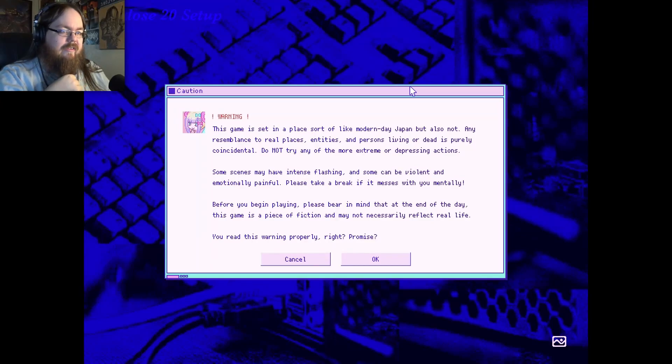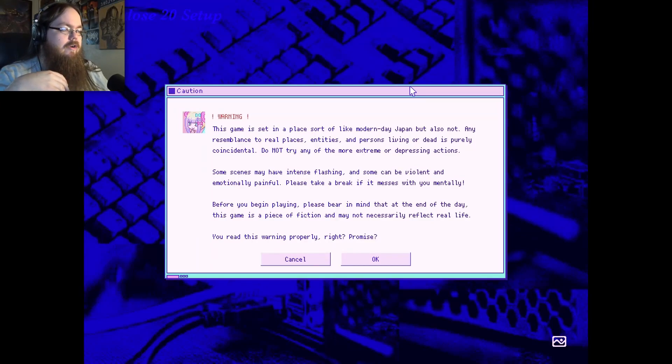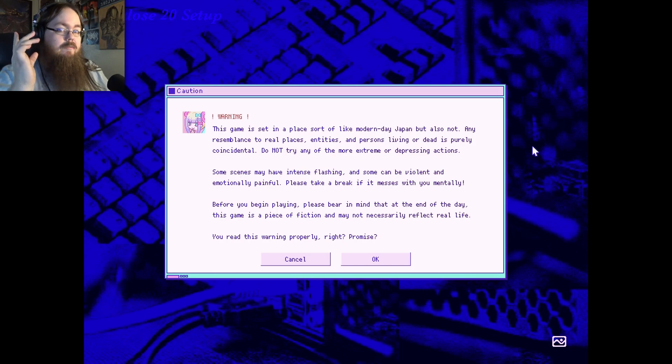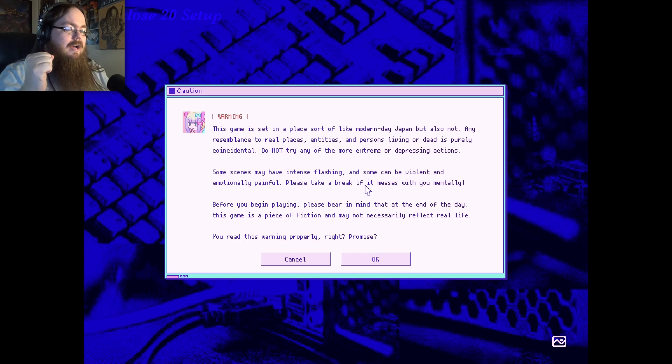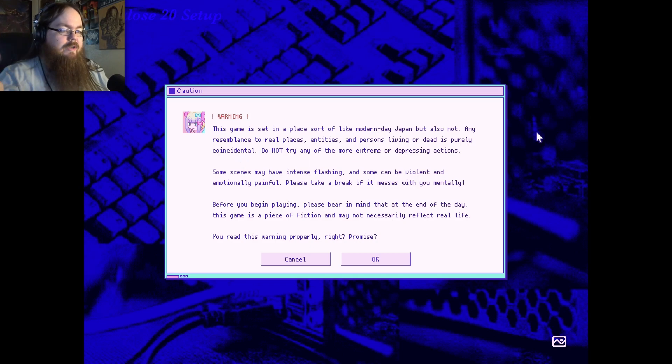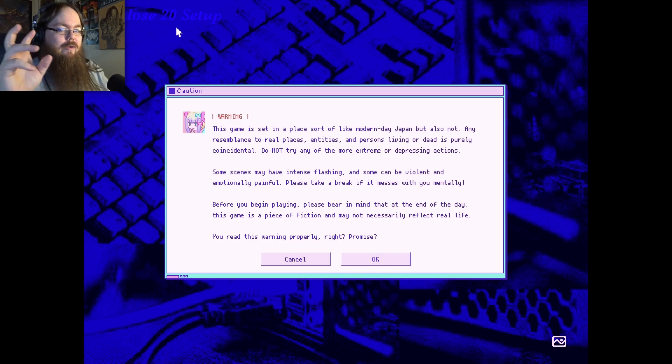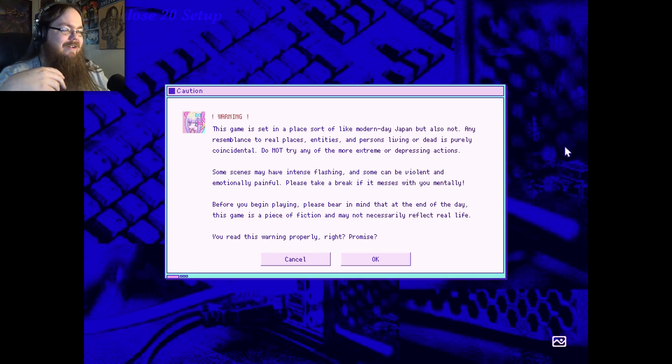Hey, my name is ShadowSense and you're watching Needy Streamer Overload. This music is intense. Anyway, so I guess we just start off with a warning. We've got like a Windows 20 set up.